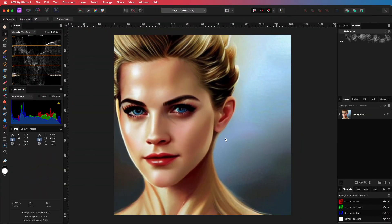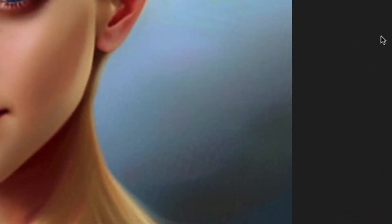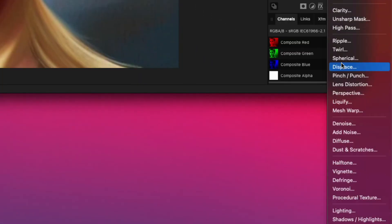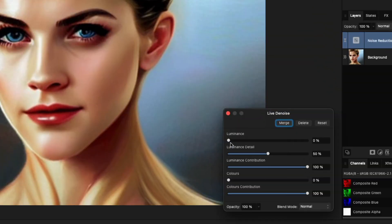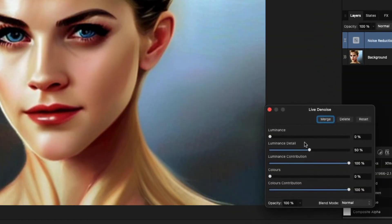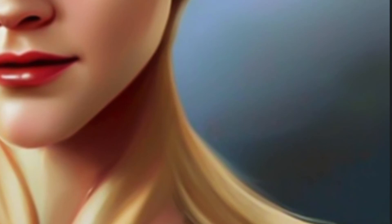That looks much better. The resize also increased the noise in the image. To quickly fix that, we can add a live denoise filter to the image, and increase the luminance level, which works well with these kind of images. This gets rid of most of the noise and the artifacts,